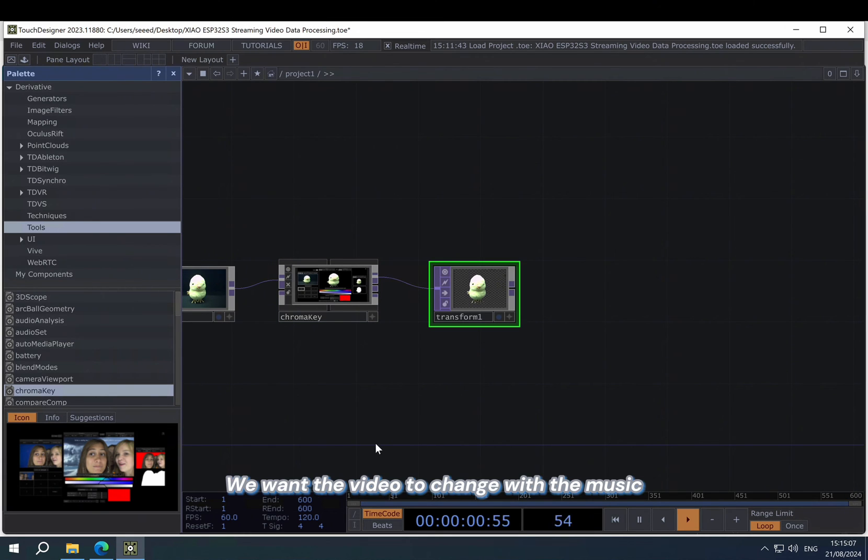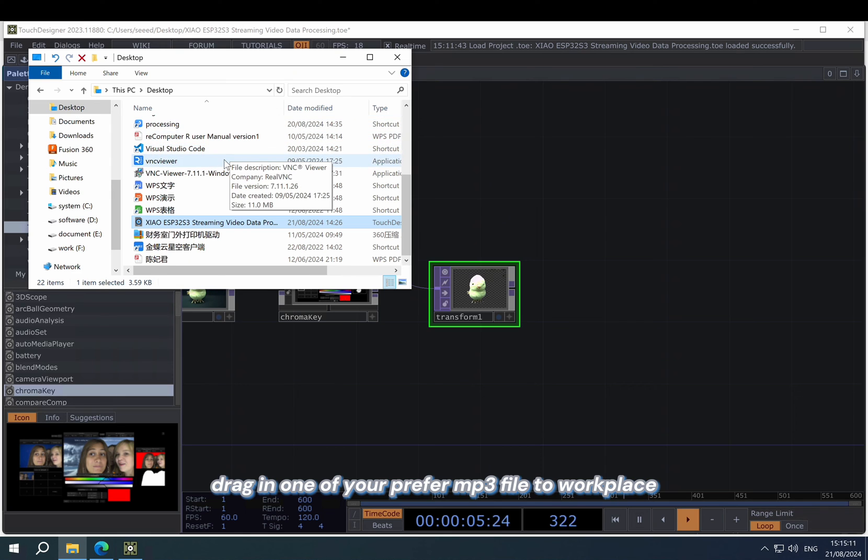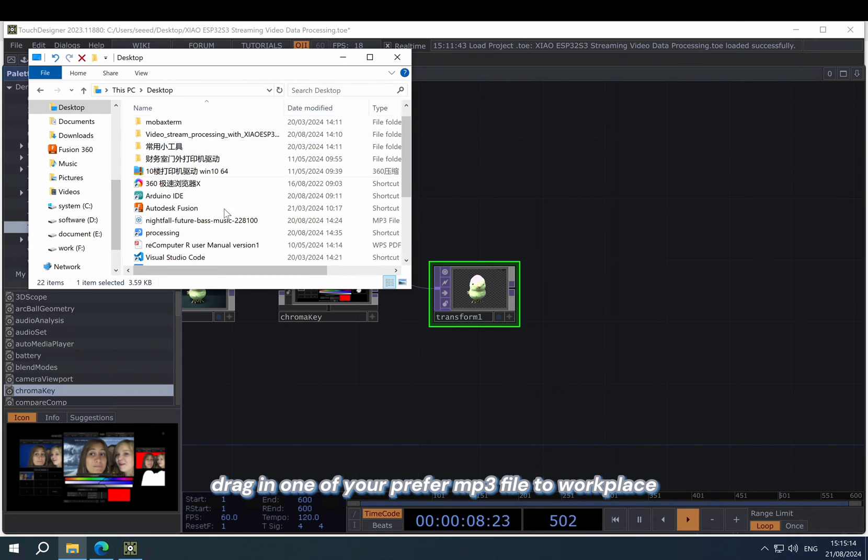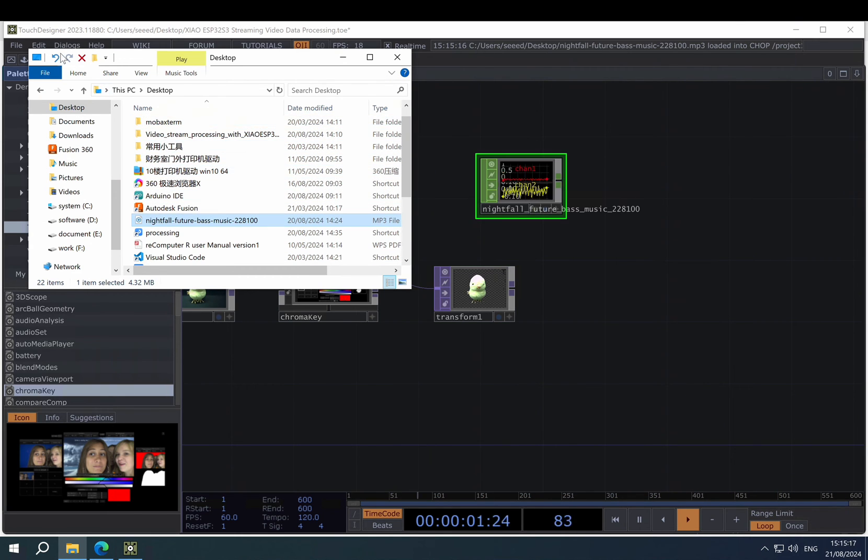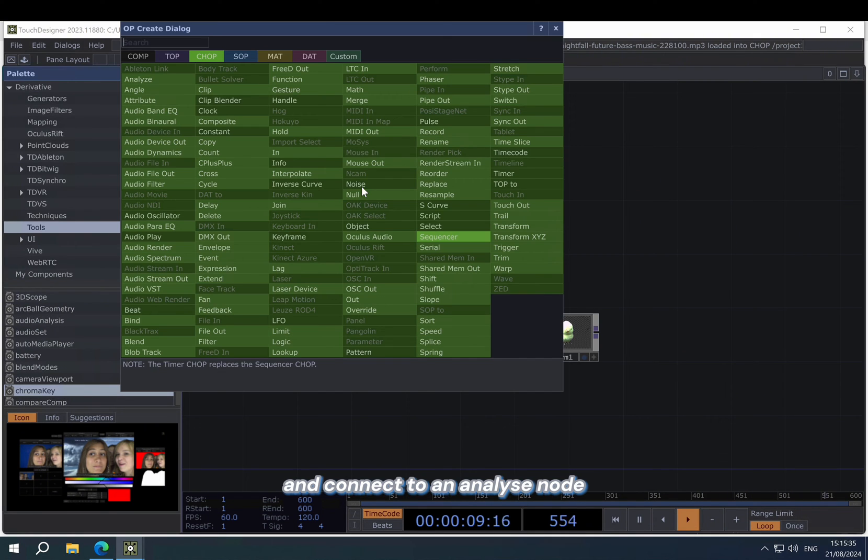Now we want the video to change with the music. So drag in one of our preferred mp3 files to workplace and then connect it to an analyze node.